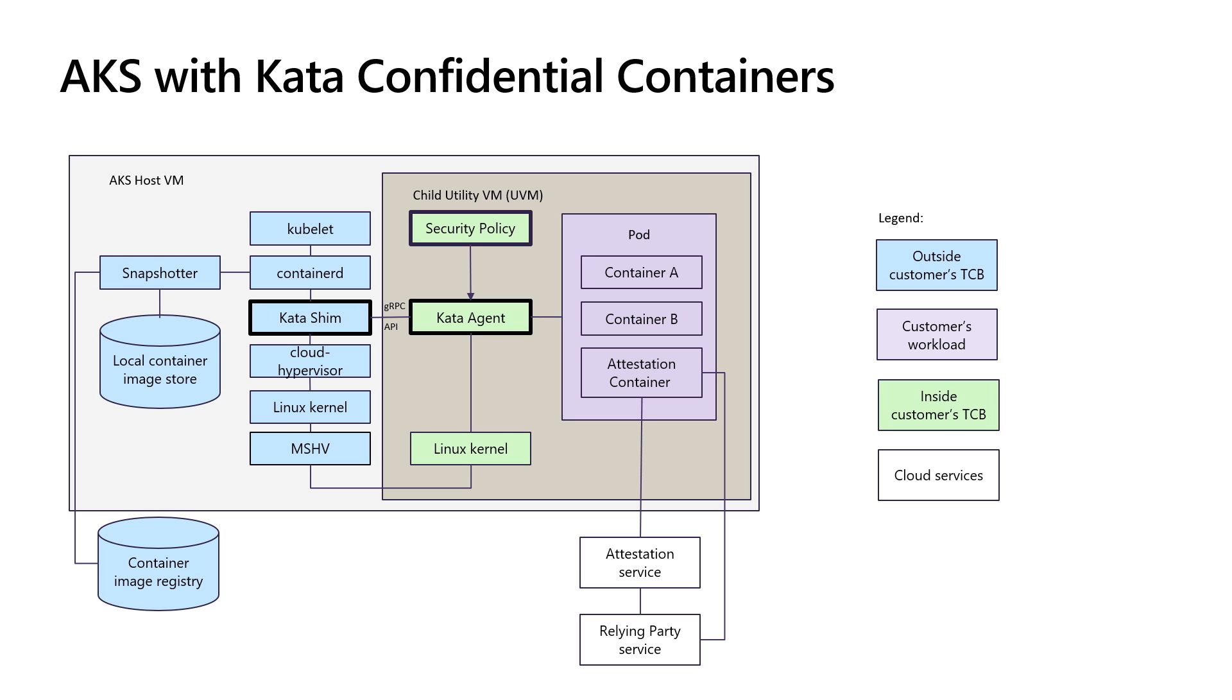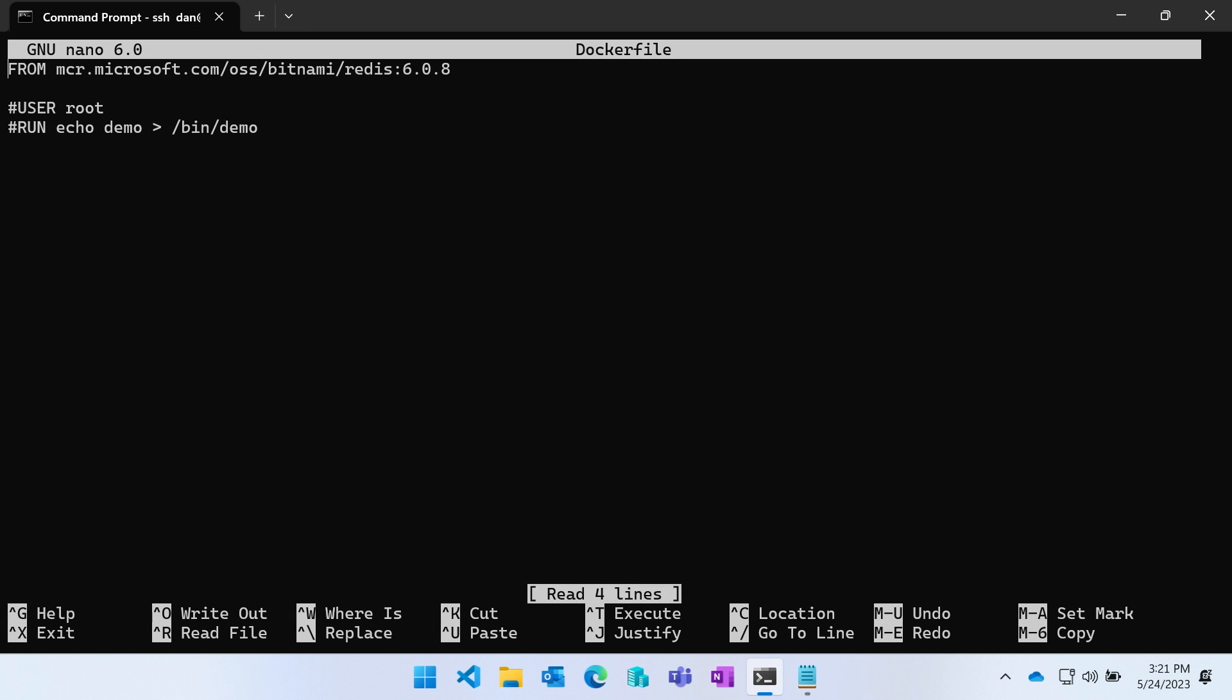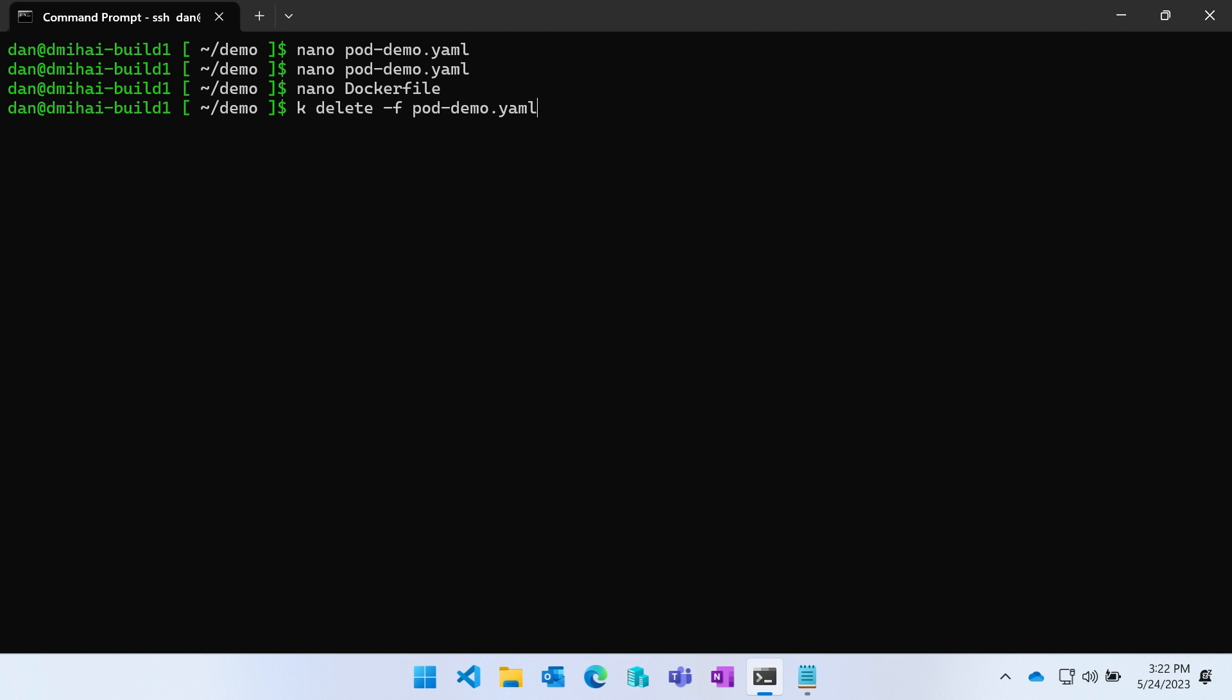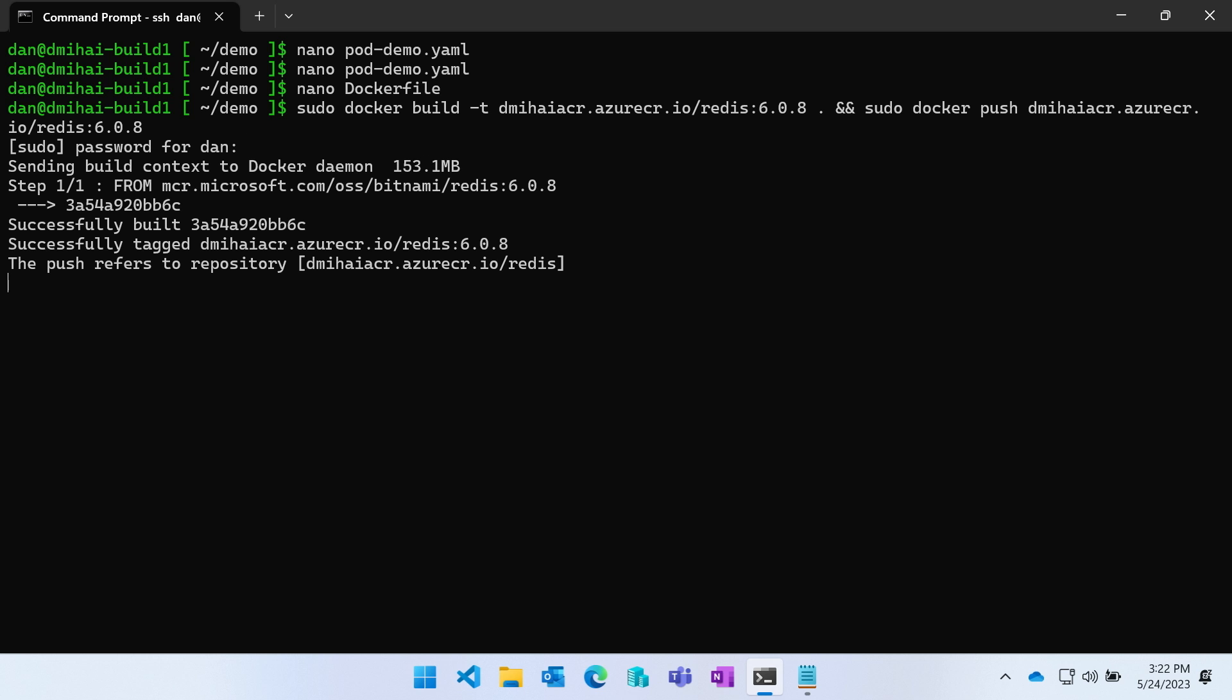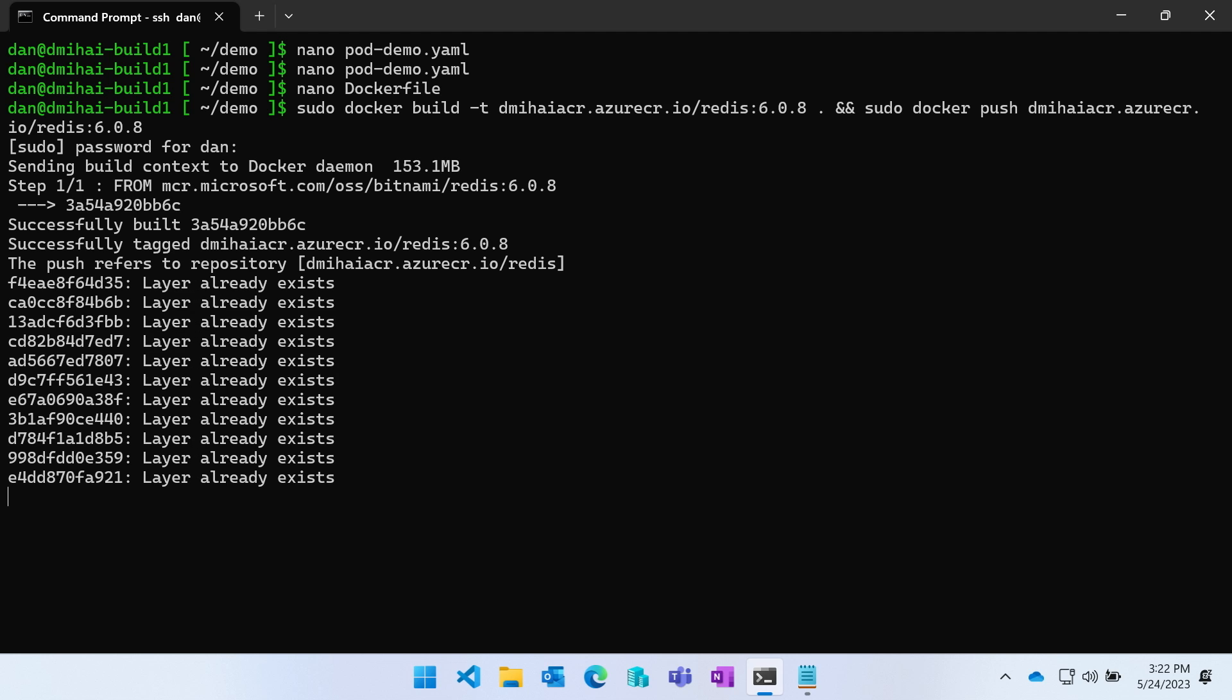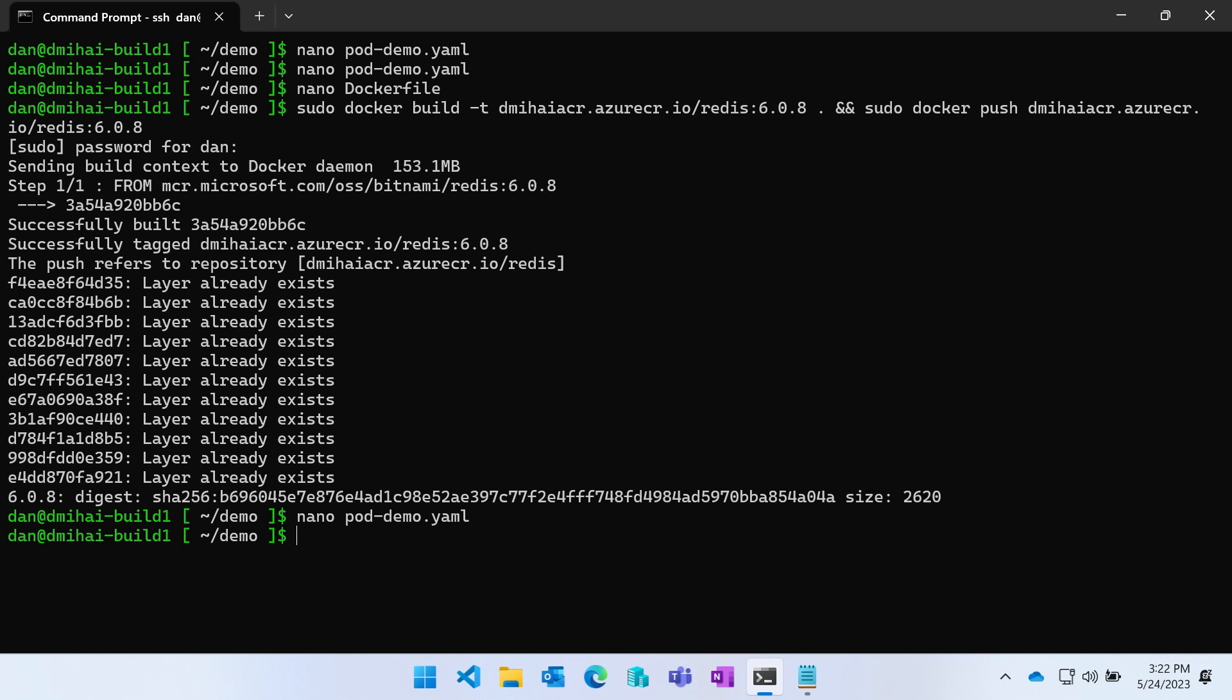That's what I'm going to demonstrate here. I will build a container image and push it into my own container repository. This is just a copy of the Redis container from Microsoft Container Registry. I will build this image and push it. My image is in there. Now I also have a pod specification YAML file. My pod just executes this Redis image. I mentioned that I, as the owner of this pod, have to add the security policy to this pod, because otherwise it's not going to run in a confidential setup.